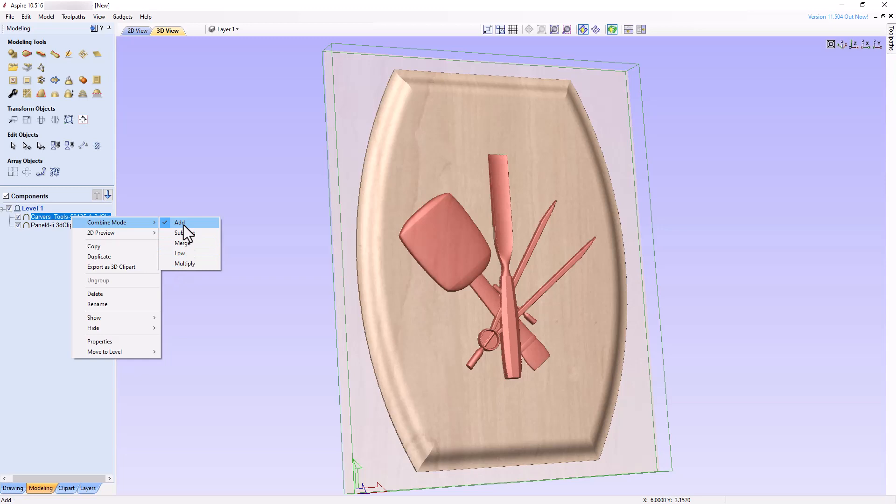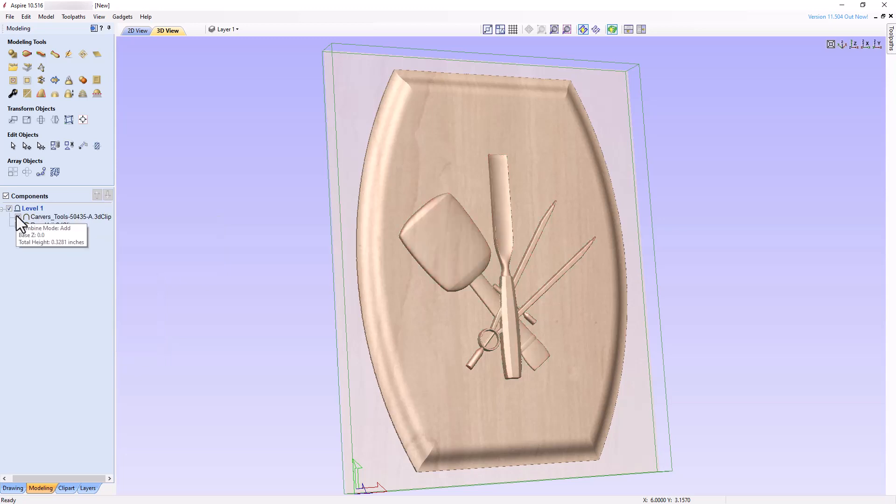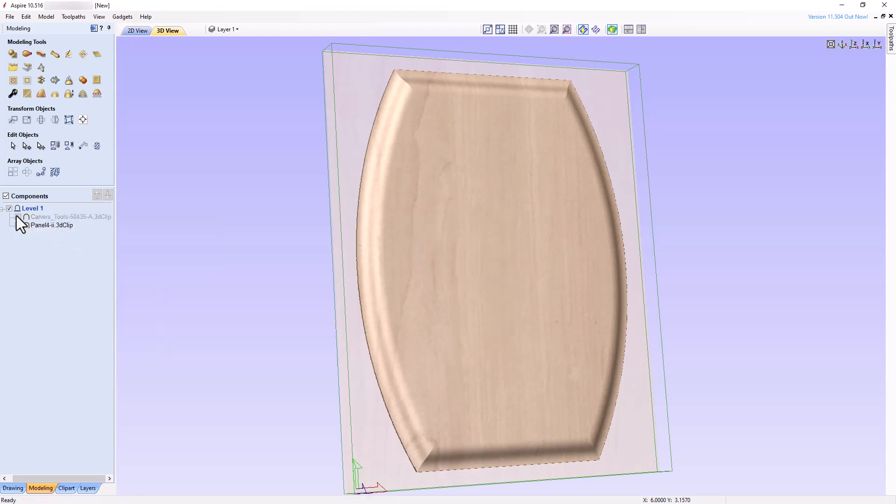We are only going to discuss the first four modes. The Multiply mode will be addressed in a future tutorial when we learn how to place a 3D model in a dished recess.